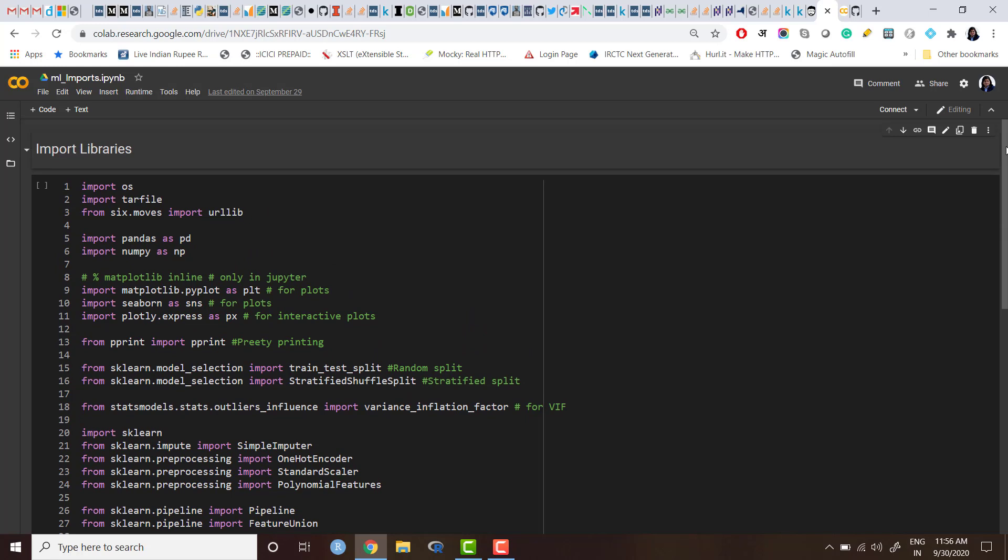Without actually opening up the previous notebook and copy-pasting the code—that is one way. If you want the same lines of code you can always open and copy-paste these statements. So how can you do that? Let me show you one example.